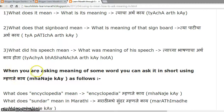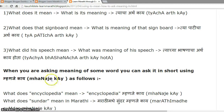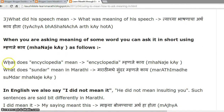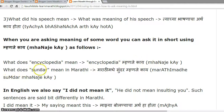When you are asking the meaning of some word, you can ask it in a short form using 'manje kai.' For example, 'What does encyclopedia mean?' becomes 'Encyclopedia manje kai.' 'What does sundar mean in Marathi?' becomes 'Marathi madhe sundar manje kai.'